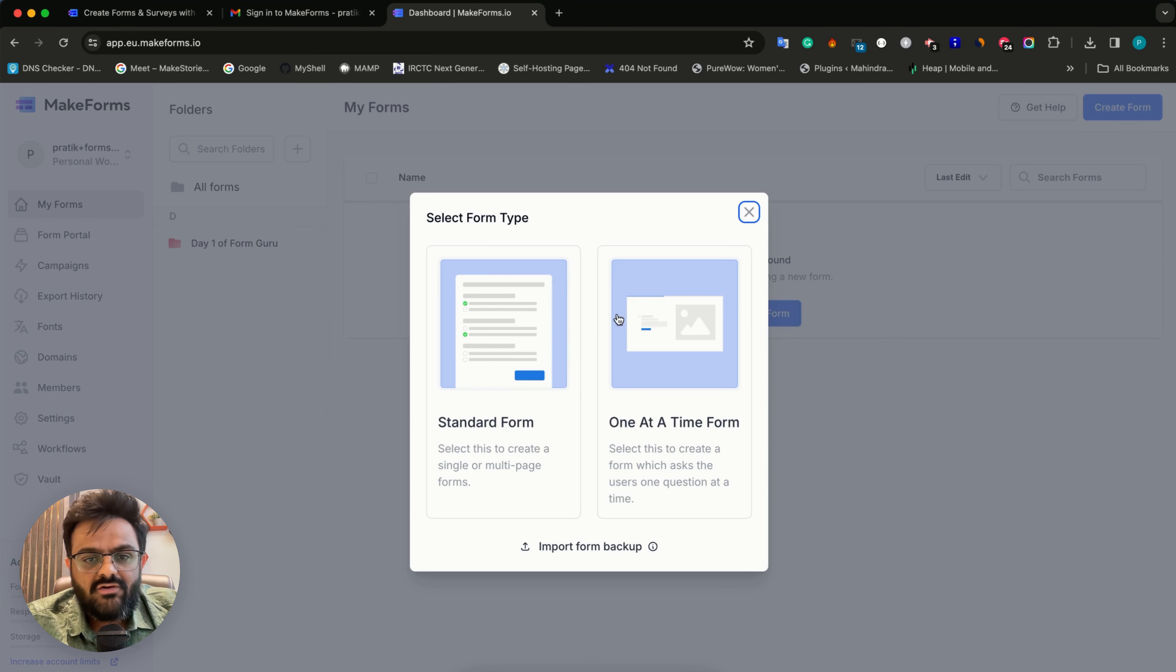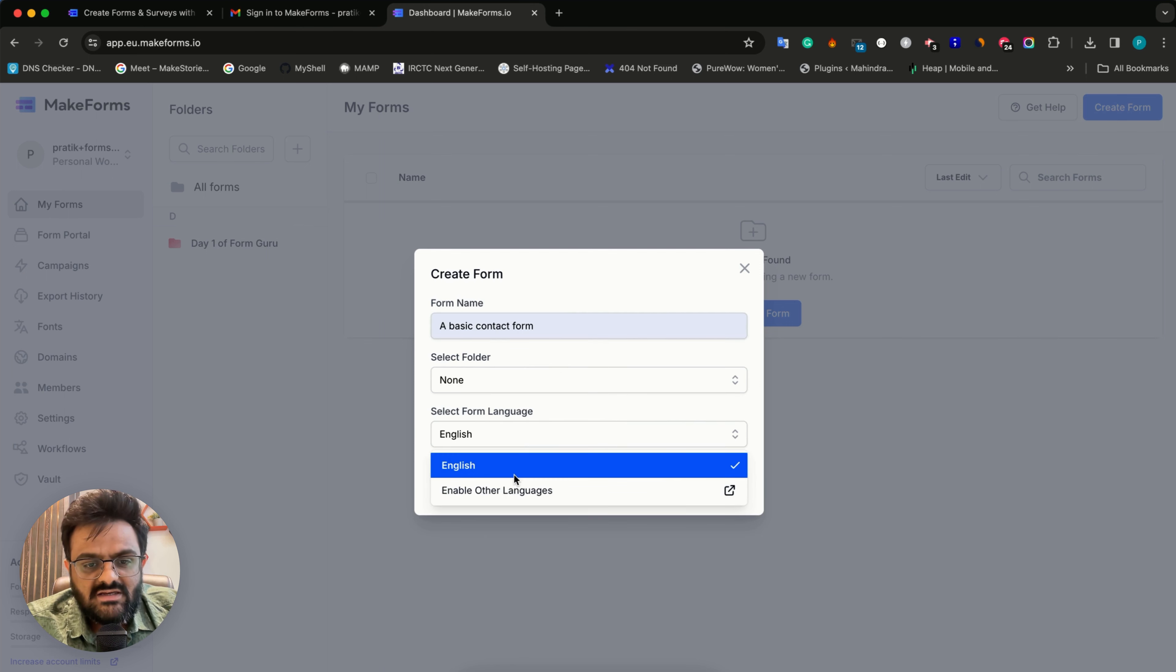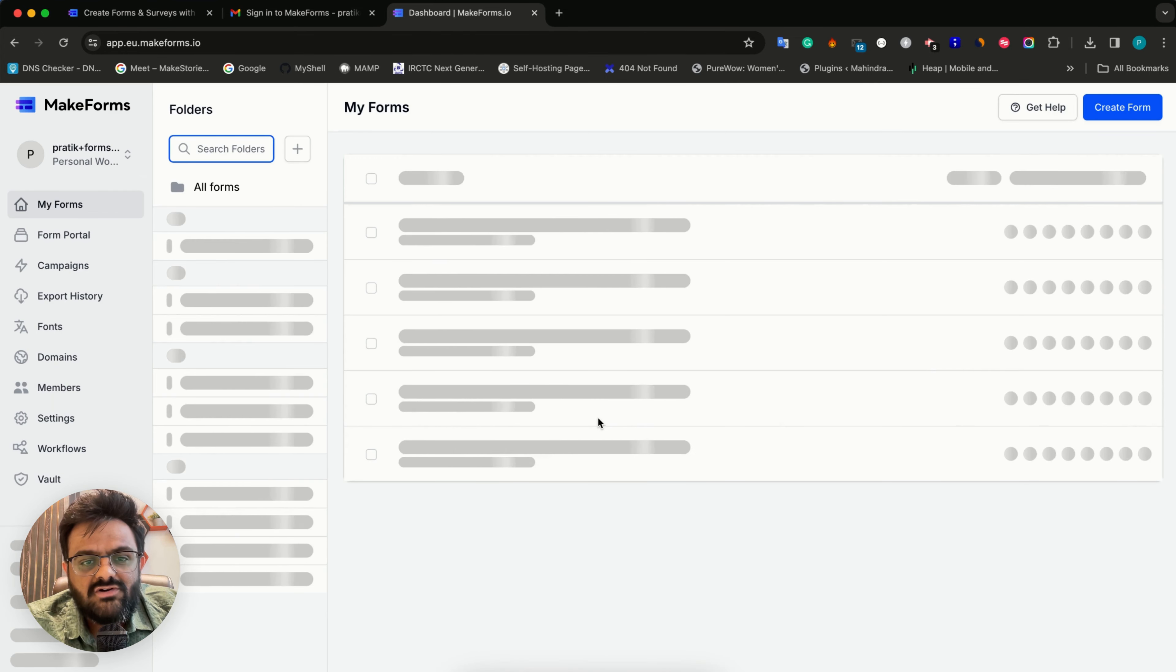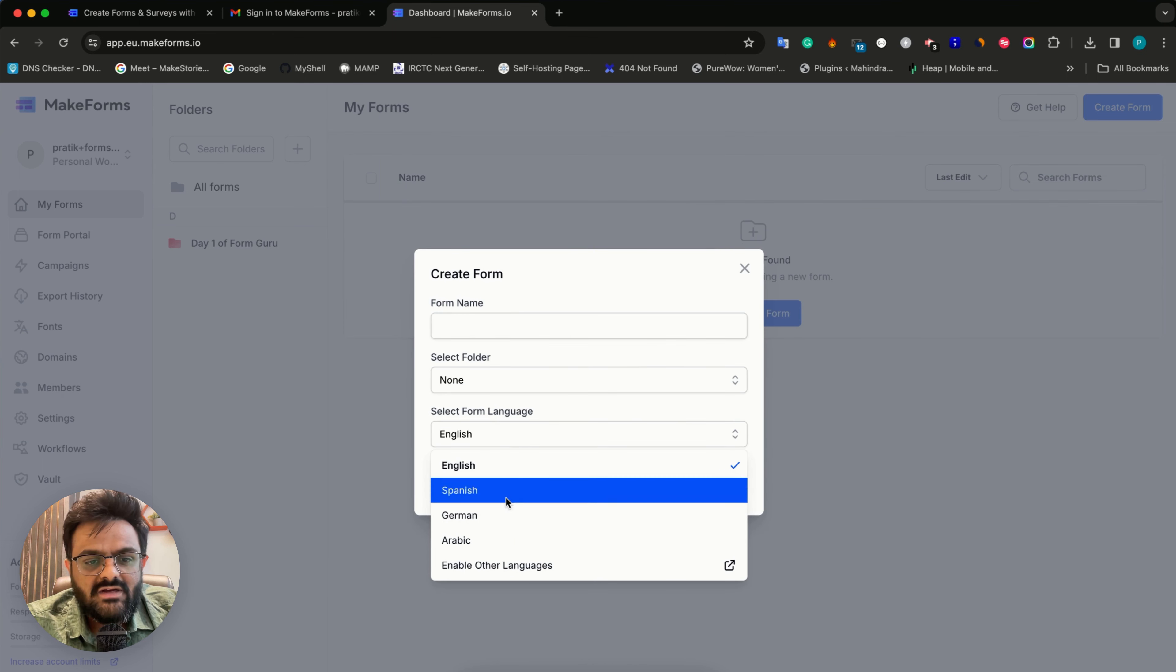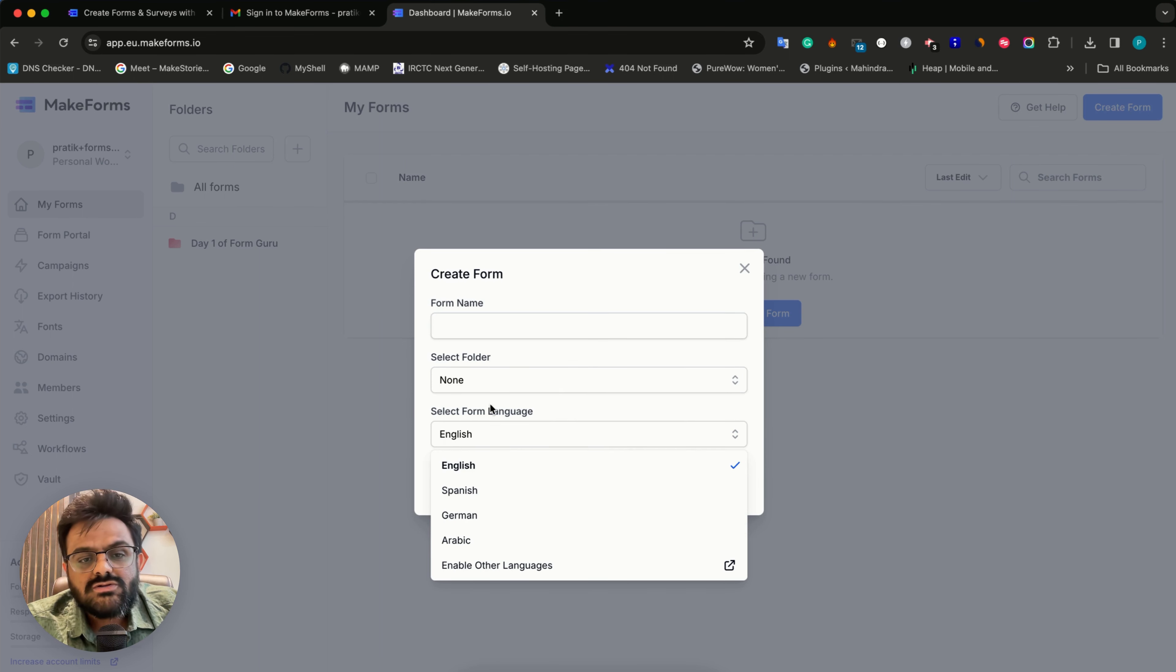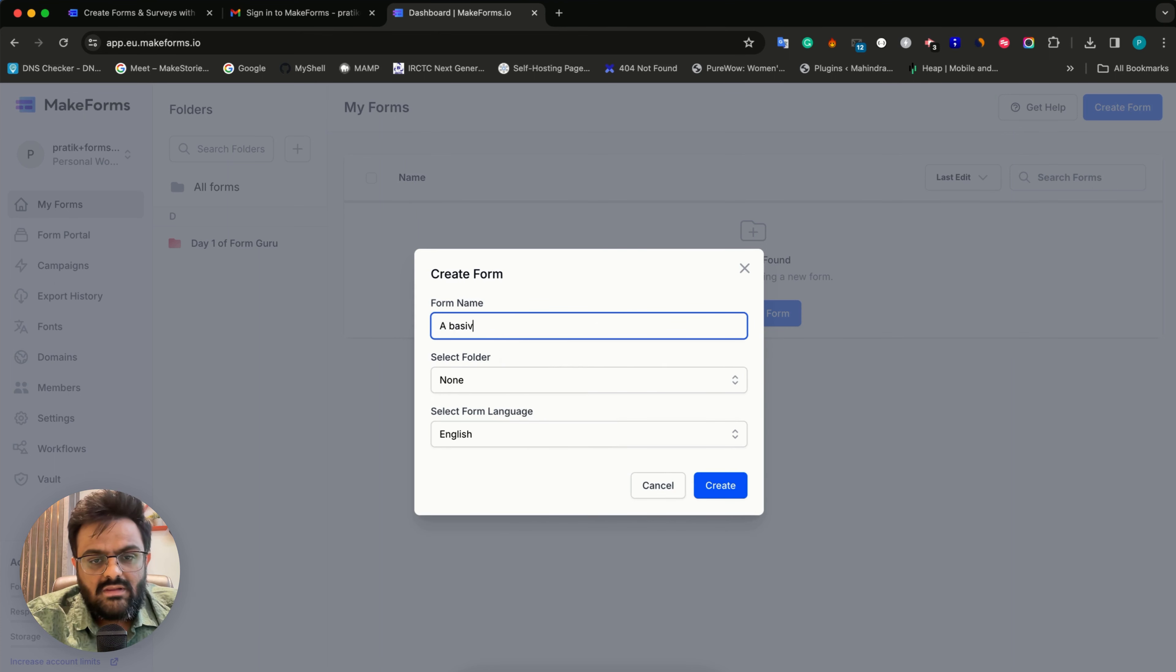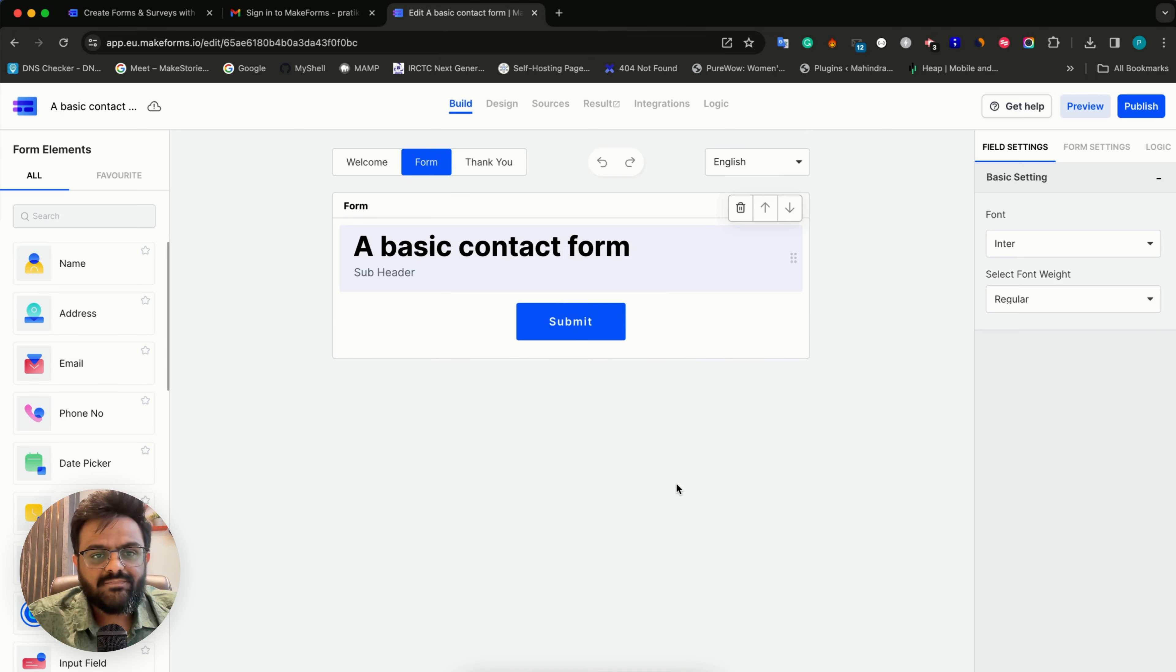I'll refresh this and create a form again - standard form, start from scratch. Now you can see all the languages that I had set up are now reflecting here. For our demo, I will select English, basic contact form, and create this form. For now, I'm not putting it inside any folder, we'll do that later.